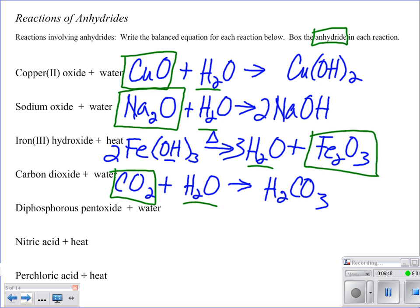When we have this quiz, historically it's one that people do not do well on for anhydrides — and it's not hard. So make sure you understand what's being asked. There are going to be other times that you have more choices on what the acid can be that it forms.